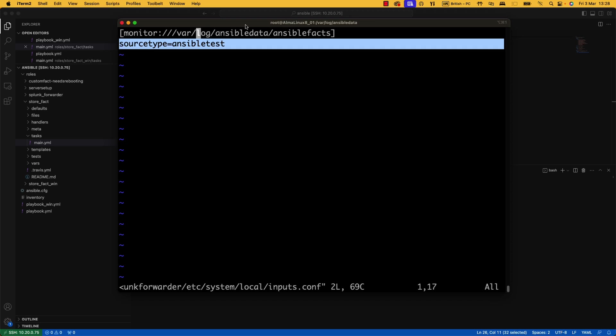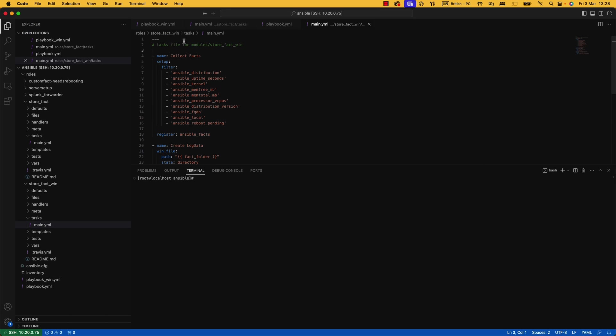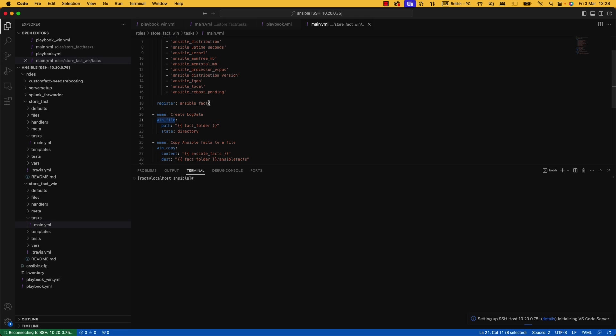Now, in the introduction, I explained that this also works with Windows. Let me go and show you. So here I have a Windows role. Again, I collect facts. I'm using the setup module. I'm filtering out some information. This ansible_reboot_pending is something that on a Windows host you have access to already out the box, but you don't on a Linux host. We're registering it. We have to use the win_file module instead of the file module and the win_copy module instead of the copy module because this is Windows.